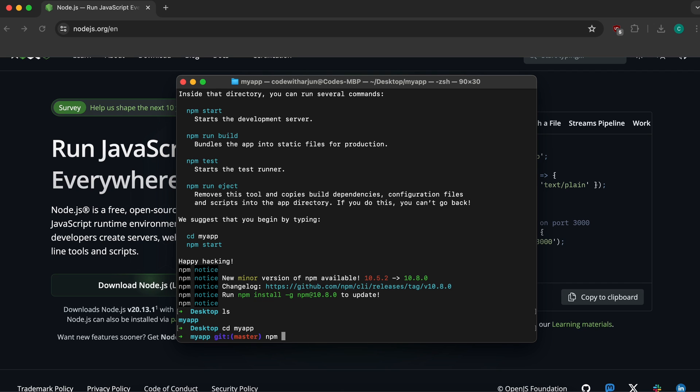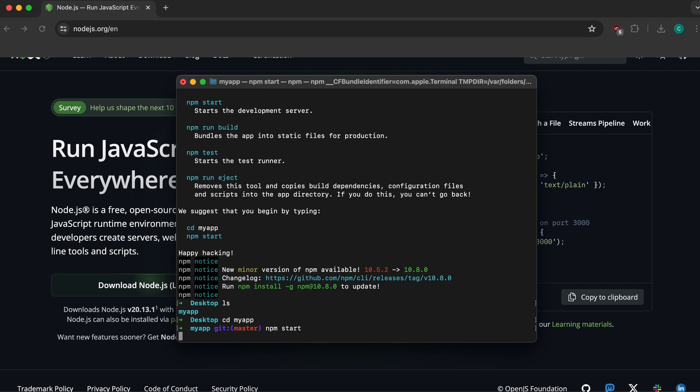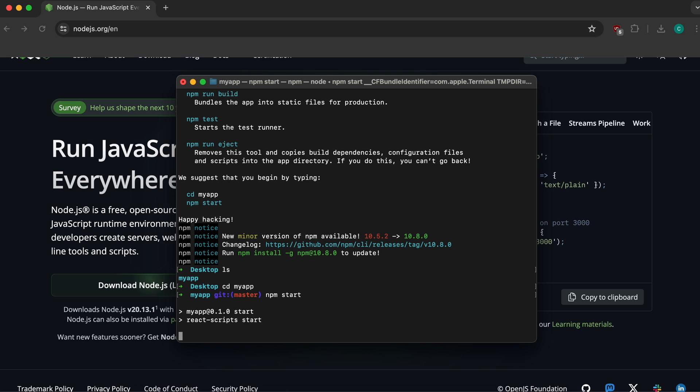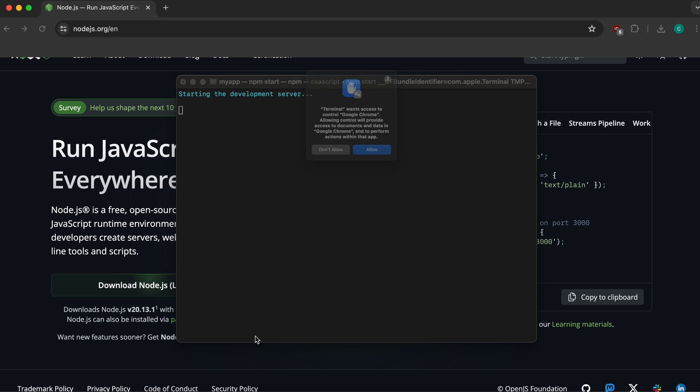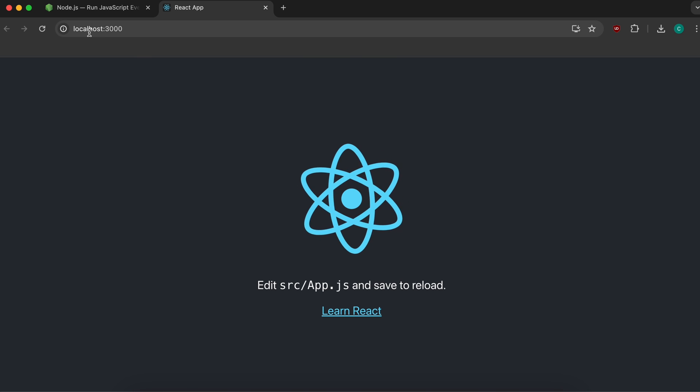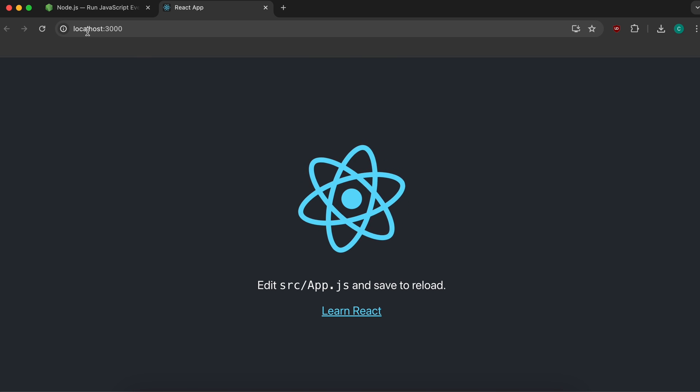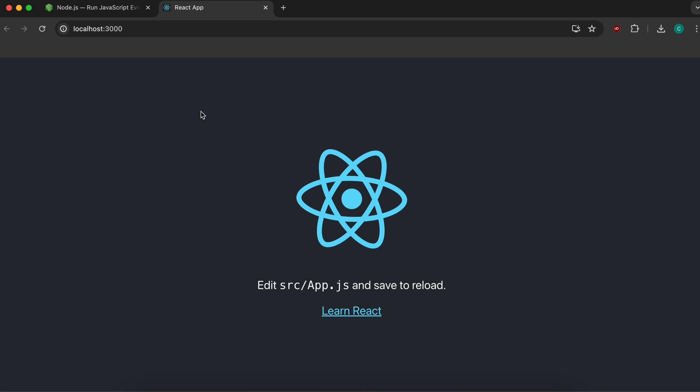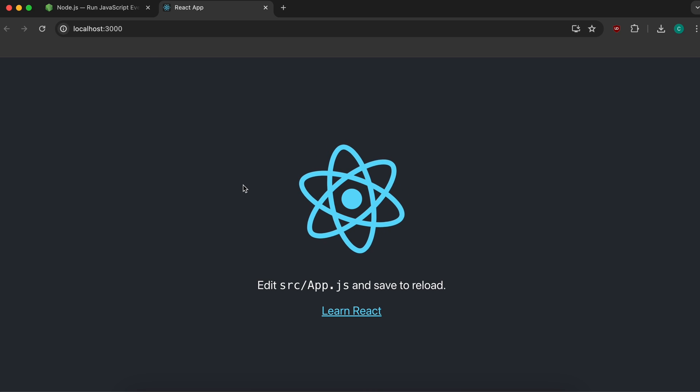You can run the React app by typing 'npm start' and pressing enter. This will start the React application. Click allow, and you can see the React app starting on localhost 3000.